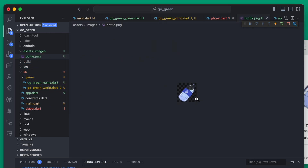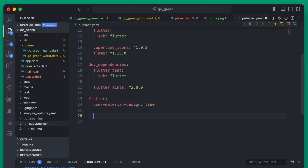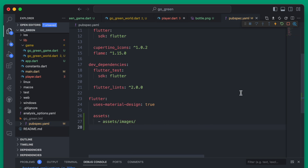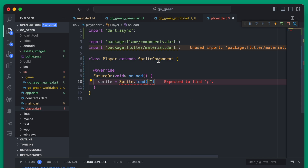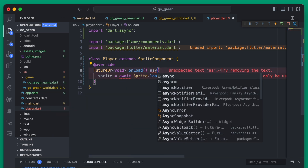Within the images folder we can add an actual image — this is what our player is going to look like, it's going to be a water bottle. Now in our pubspec.yaml, down at the bottom find where you have the flutter section, and under there we're going to set the assets for that images folder entirely so any images put in that folder will be accessible. There's a typo there so fix the spelling. Back in our player sprite we can load up the bottle, and we'll need to await this, which means the onLoad needs to be async.